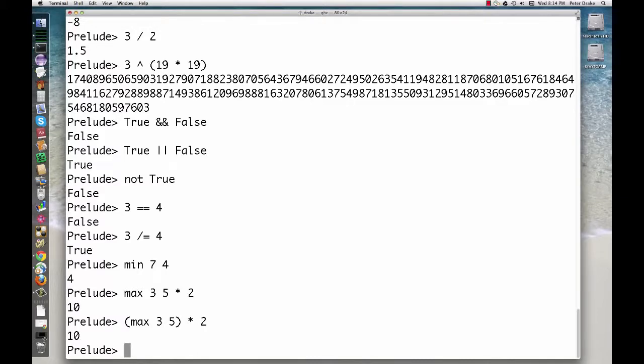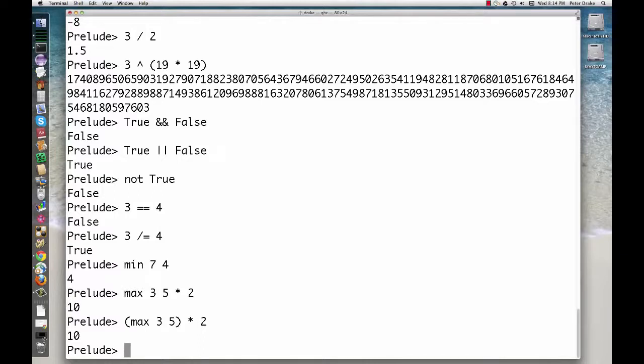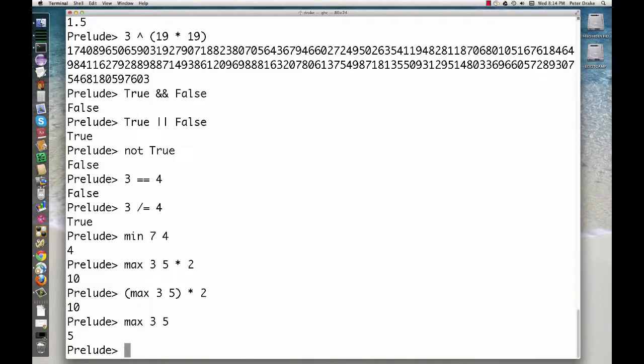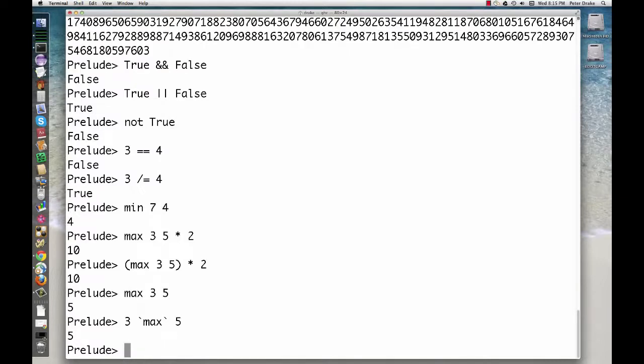A PREFIX function can be made infix by enclosing it in backticks. The backtick is the reversed apostrophe at the upper left of your keyboard, on the same key as the tilde. The following are equivalent: MAX 3 5 and 3 backtick MAX 5. Again, which version is clearer is a matter of taste and may depend on the situation.